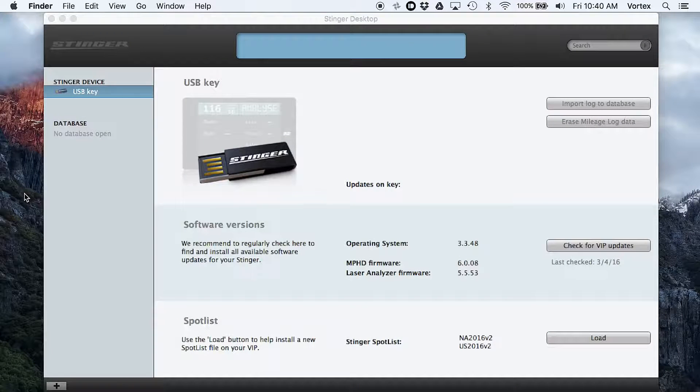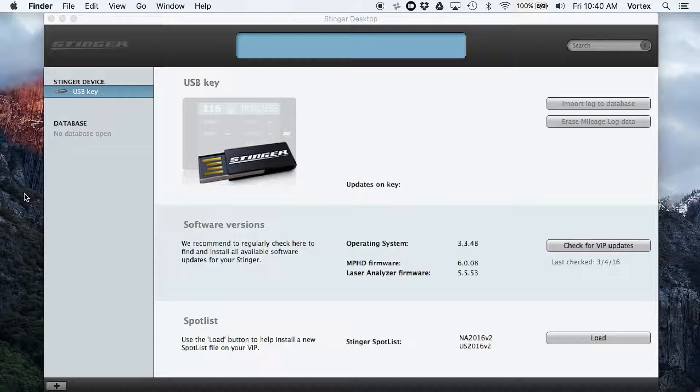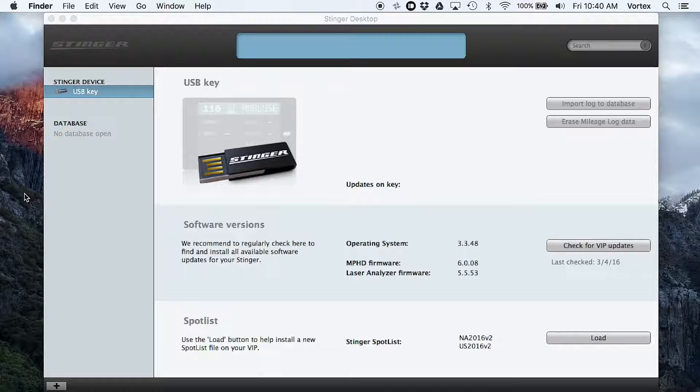Hey, what's up, guys? So in this video, we're going to be talking about the process to update your Stinger VIP radar detector and laser jamming system.